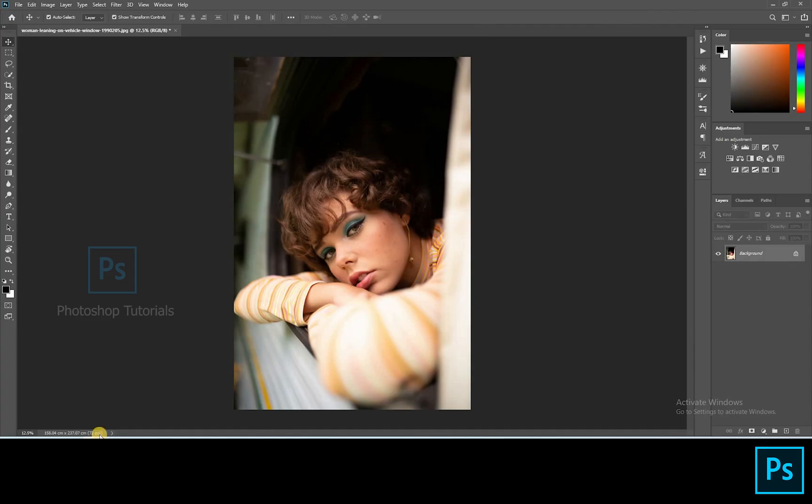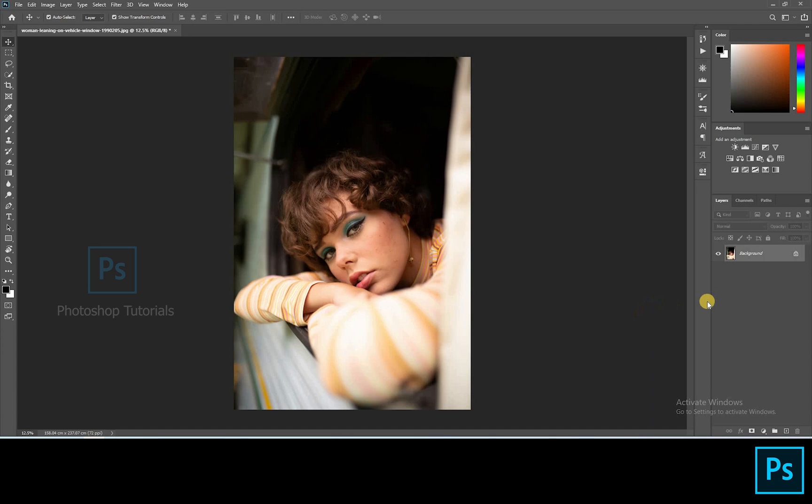In this tutorial we're going to see how to transform a normal picture to a beautiful one. The source files are given as a link in the description below.